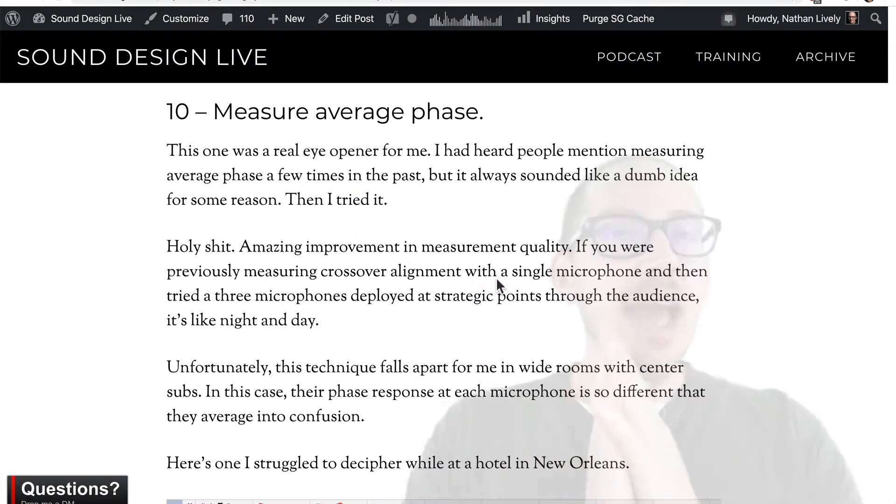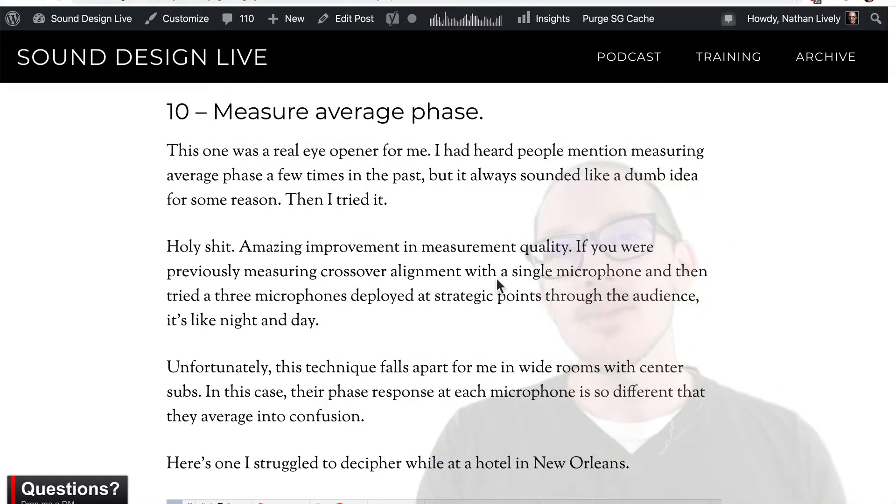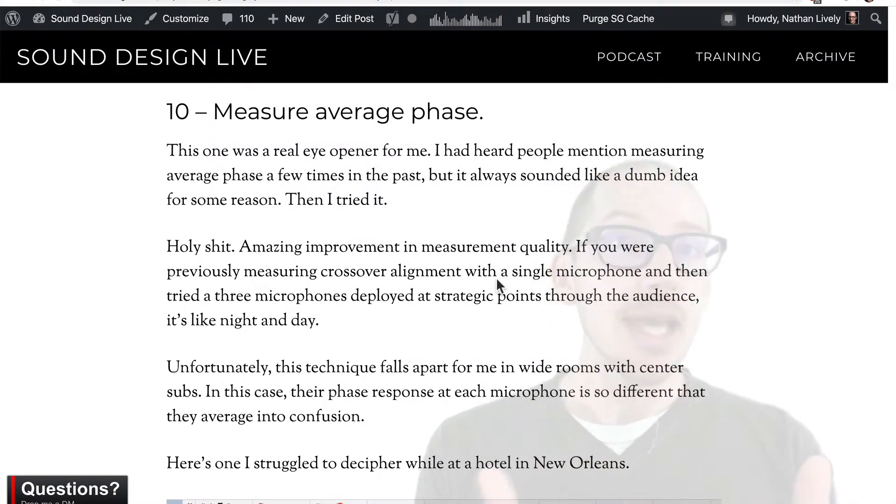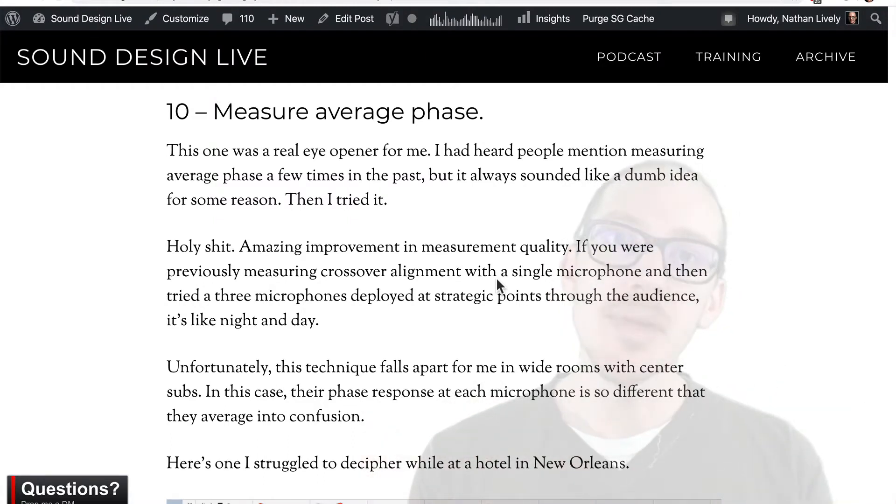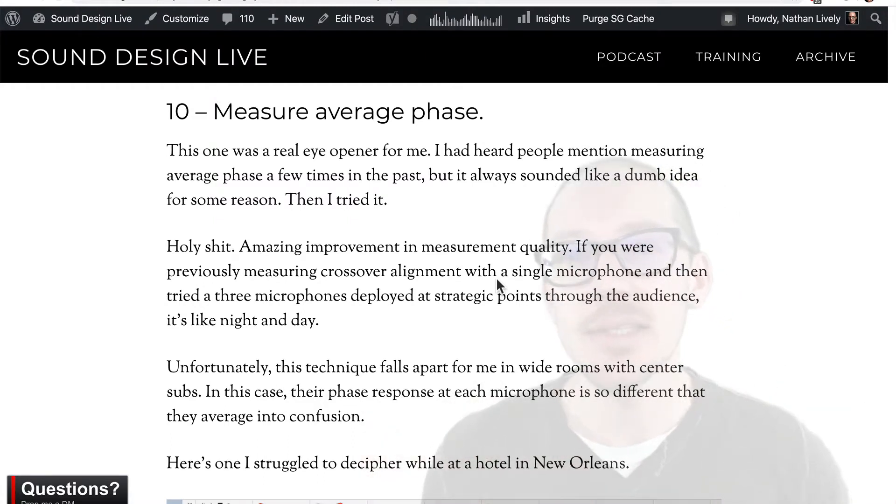So can you use average phase to complete your main sub alignments? I think the answer is yes, but it doesn't work every time and that's what I'm going to talk about in today's video.